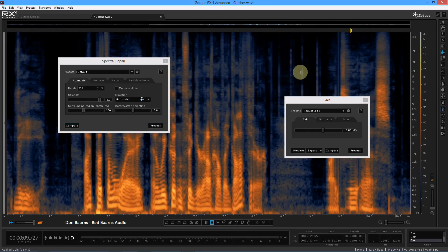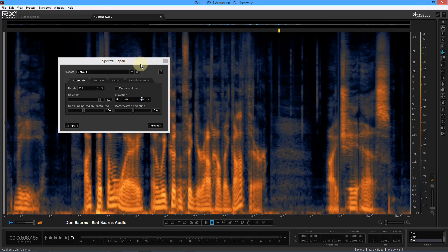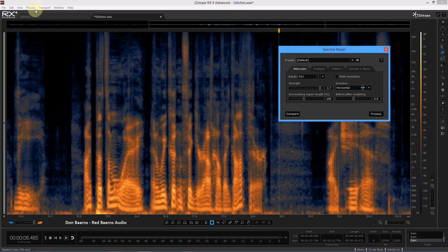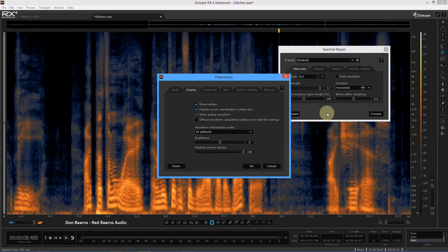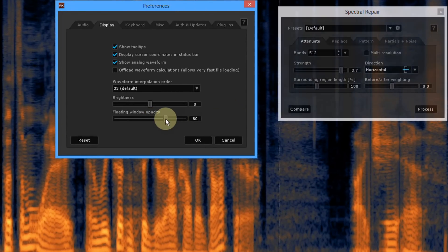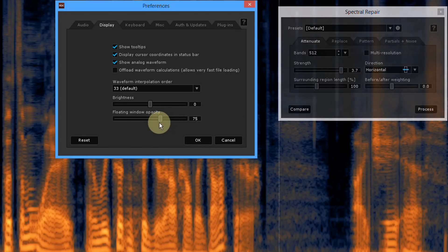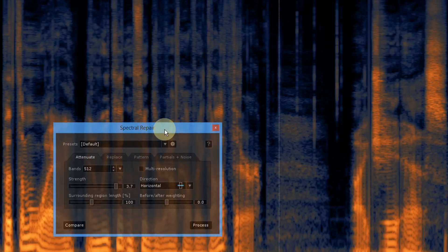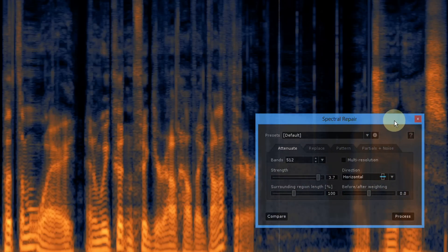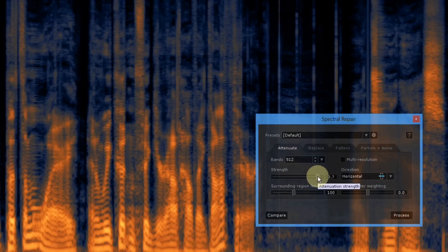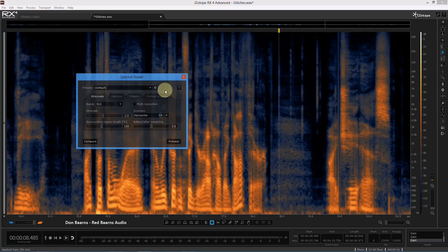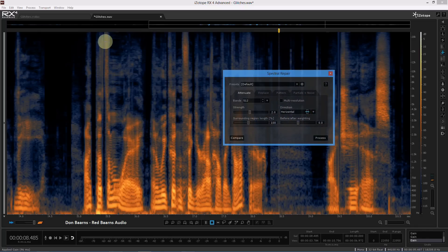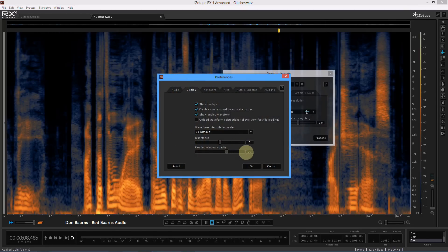I'd do a couple of other things with this file — there are all sorts of clicks here. I'm also going to go through Edit Preferences, go to Display, and under Display, the floating window — I'm going to have this sitting at about 85 most of the time. That allows me to see through a little bit. It's less clear because there's clutter from the background behind it, but if you use this a few times, you know what the controls are. It makes it a lot easier to see behind it rather than have it totally obscured.